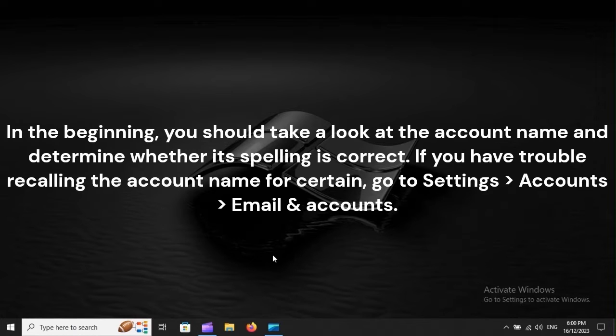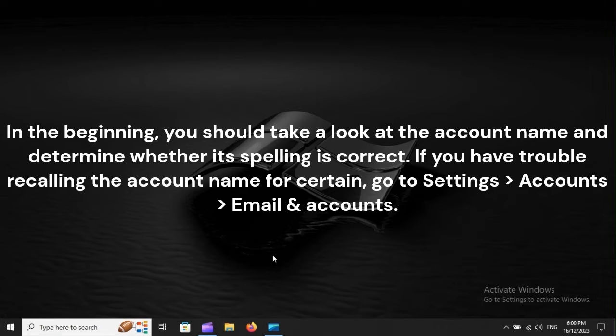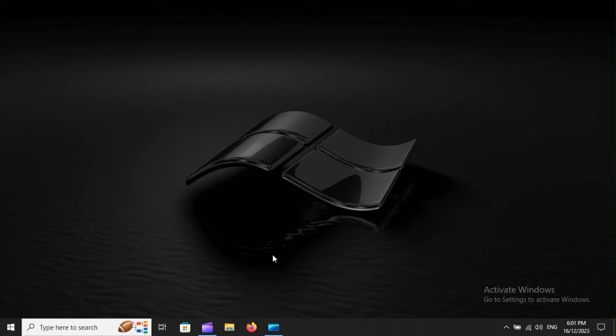In the beginning, you should take a look at the account name and determine whether its spelling is correct. If you have trouble recalling the account name for certain, go to Settings, Accounts, Email and Accounts.